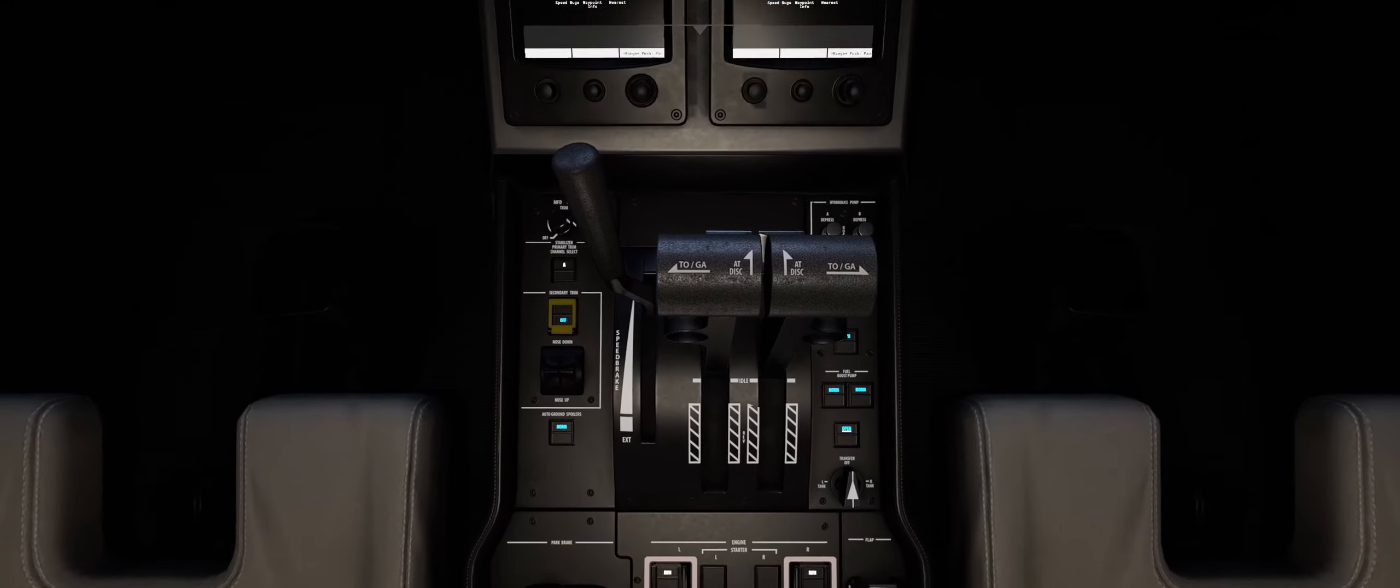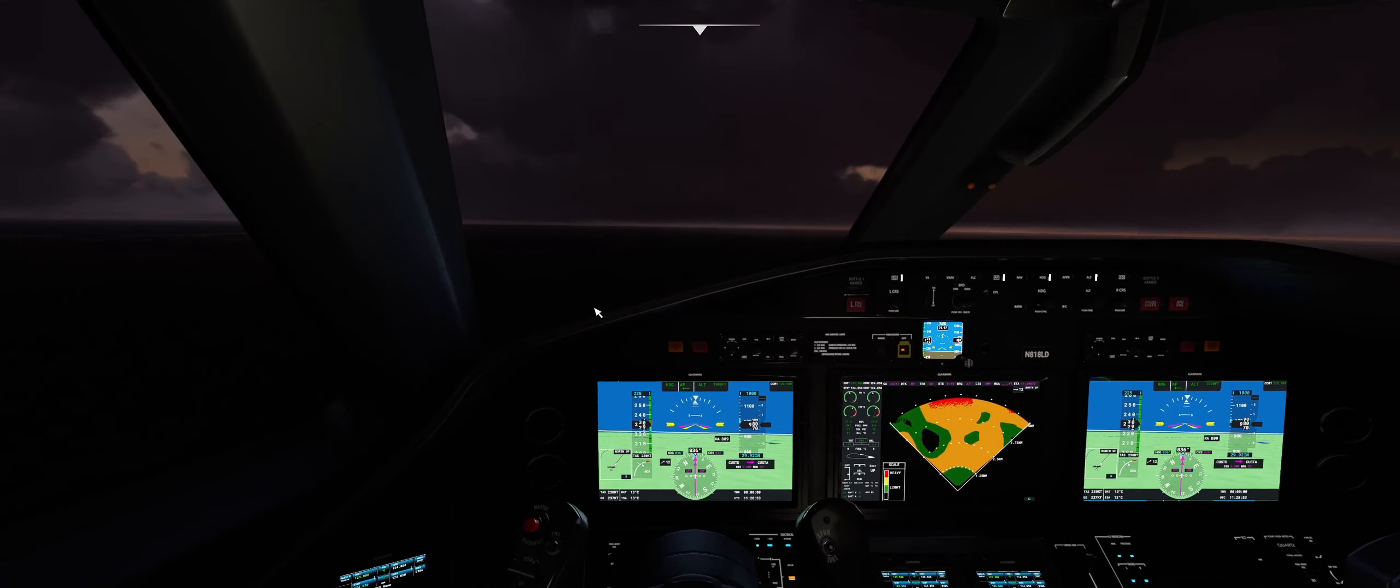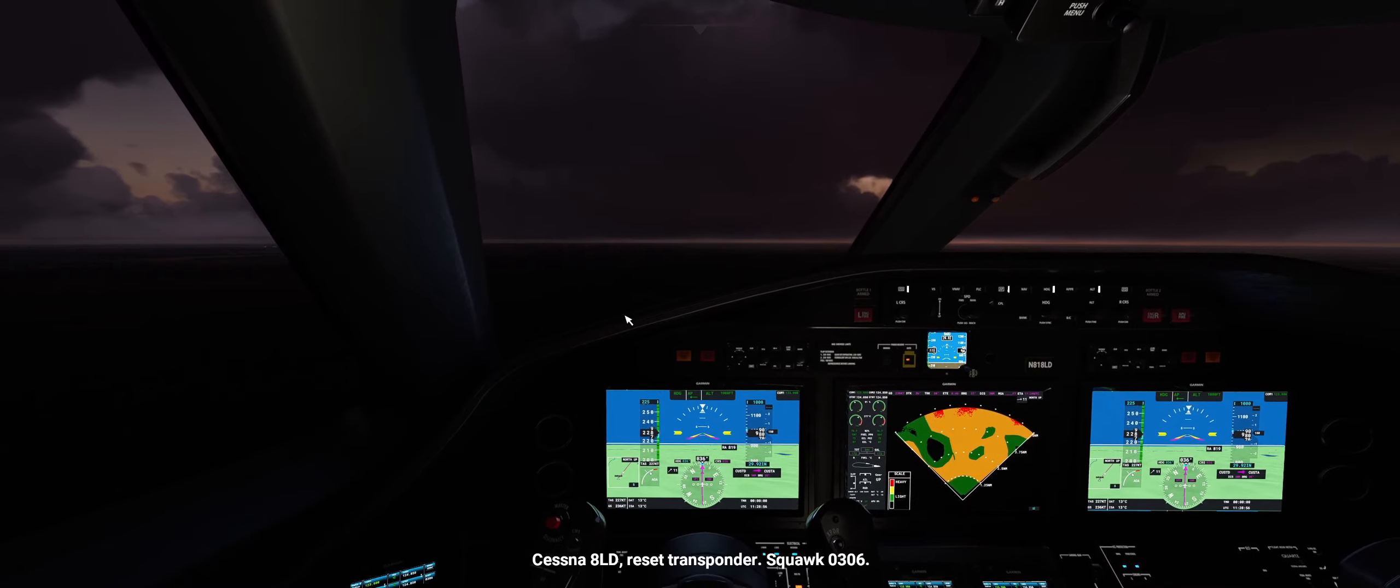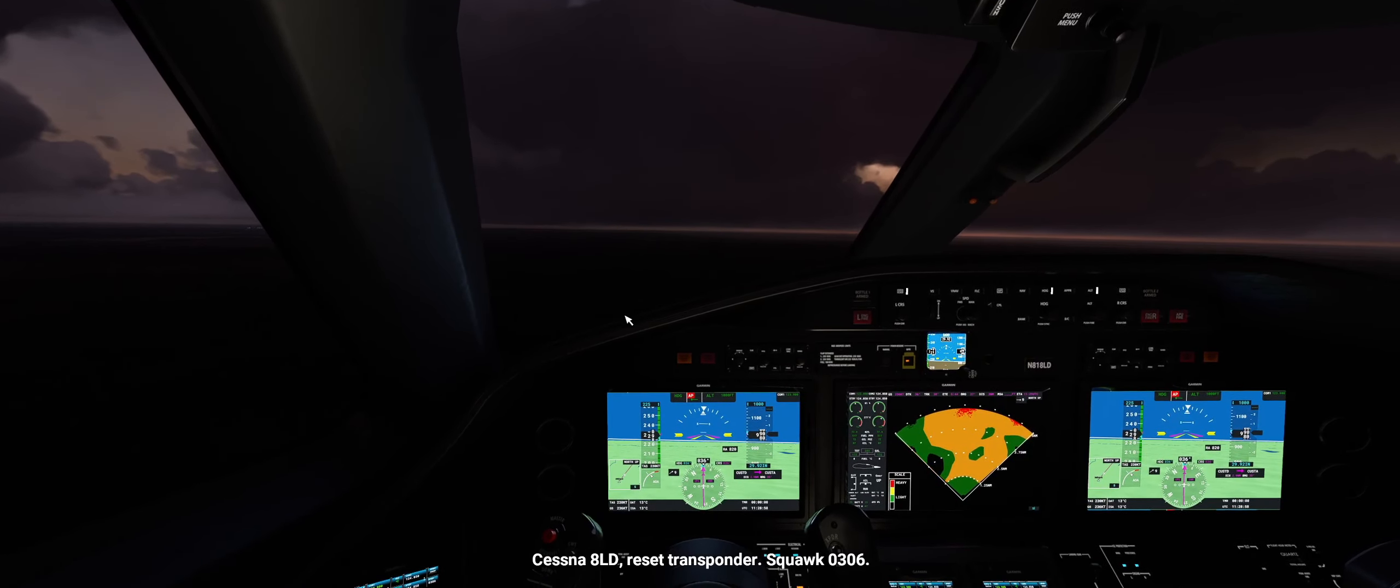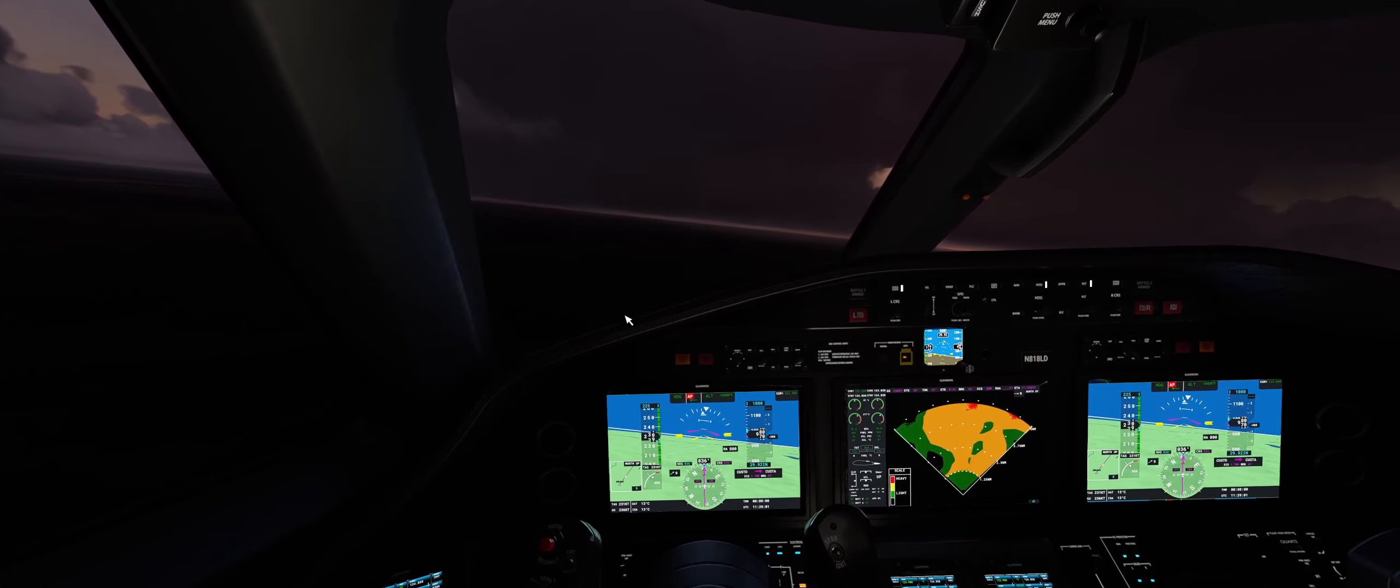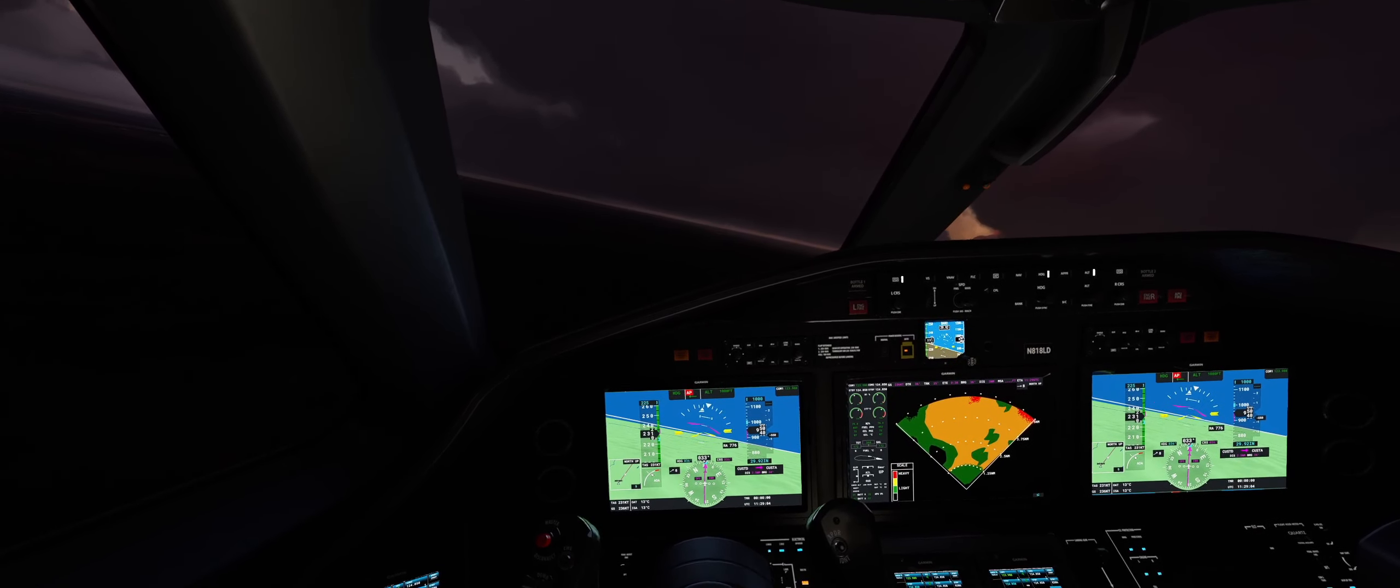Alright, I have visual. Time to go dark. My aircraft, my controls, my throttle. Flaps 1.